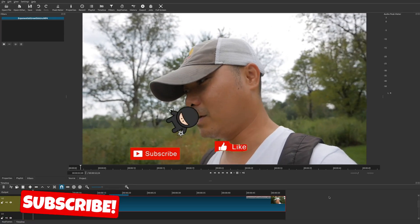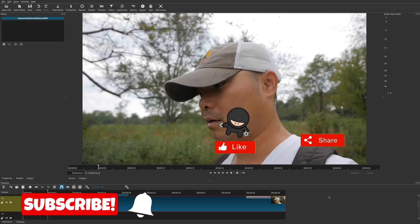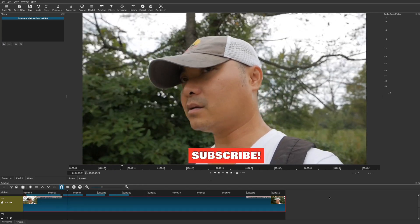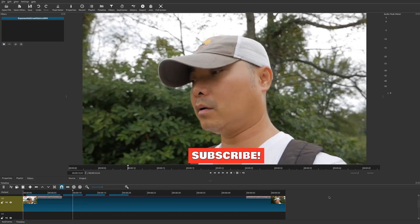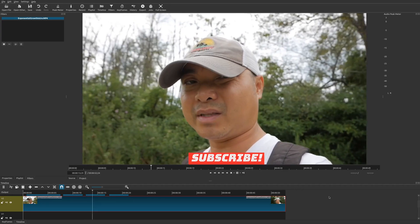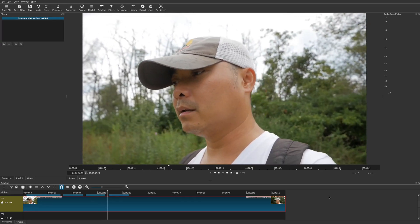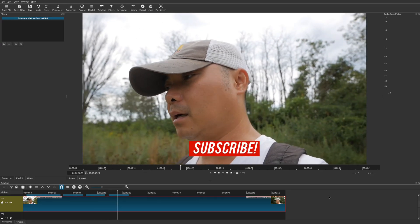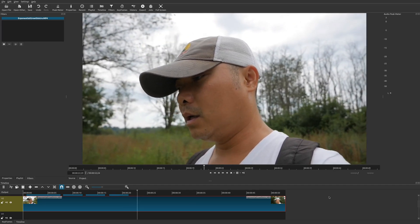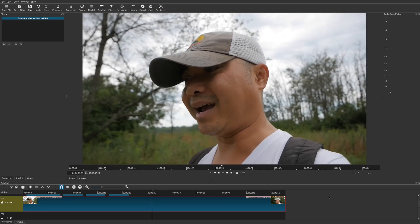Welcome to another episode of geekoutdoors.com. In this Shotcut tutorial, I'm going to show you how to create a subscribe button — everything from green screen effects to something simple where it just shows up on the screen, to a subscribe button with animation, and finally one that combines animation, scaling, and more. Let's go through these one by one.